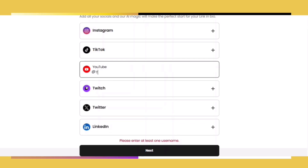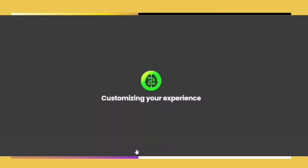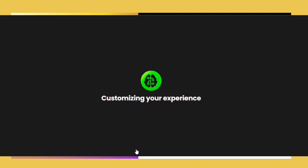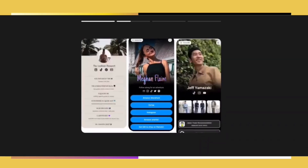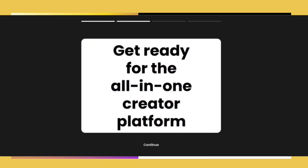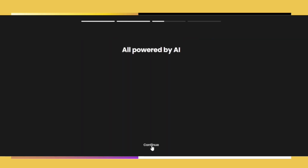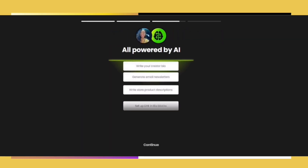Next you're going to be asked to link your social media accounts. Not only will this allow Beacons to give you an accurate report of where your clientele is flowing in from, it will also allow you the opportunity to market effectively from one platform with the click of a button.